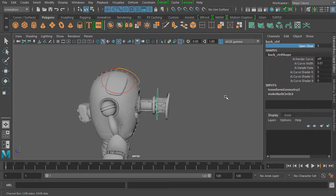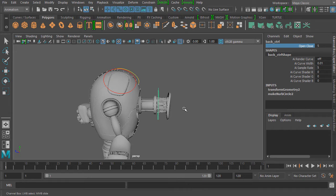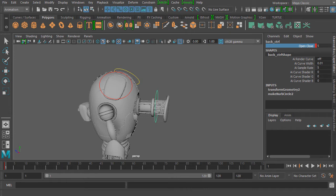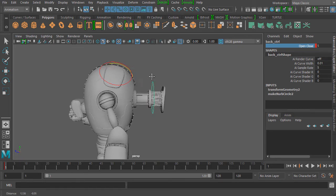Let's begin creating this animation. We want to make sure we're on frame one in our timeline. We'll use the keyboard shortcut S to lock in a keyframe on the open and close channel. Pressing S adds the keyframe — you can see the red box indicating a keyframe is set on this value, telling Maya that at frame one we want a value of five locked in for this channel.